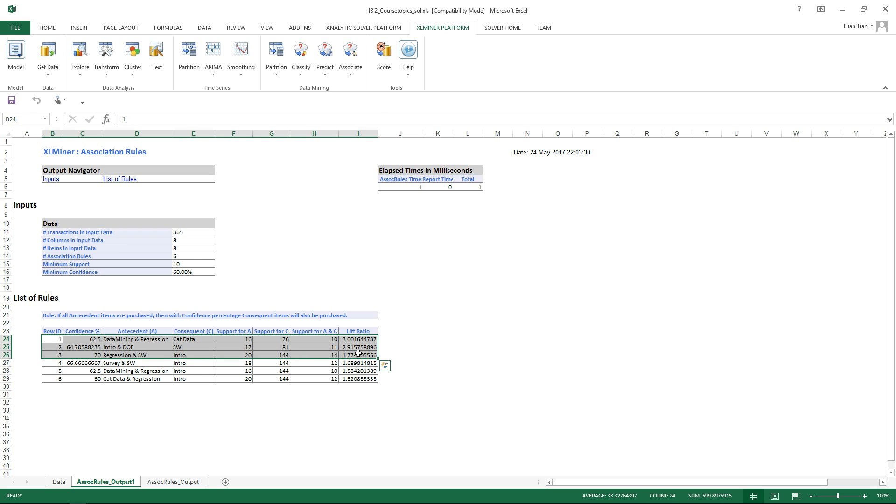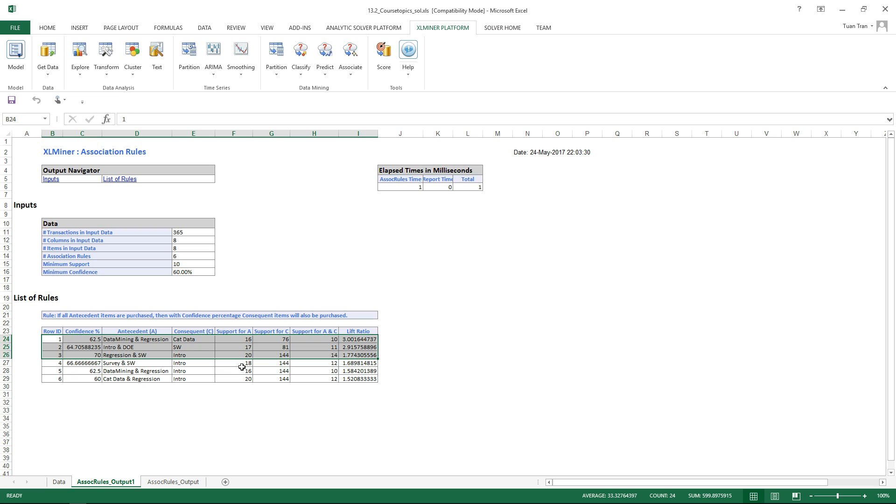This is the set of rules that have been generated based on the parameters we specified before. As data miners, we can explore the parameters by changing the support values and the confidence values, and we could detect some rules that may be useful for a specific application.